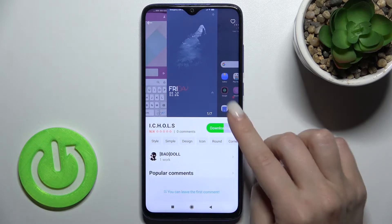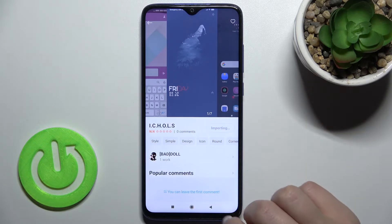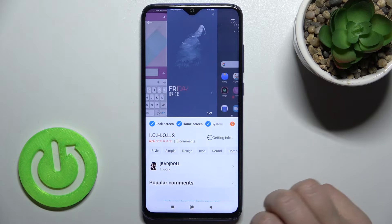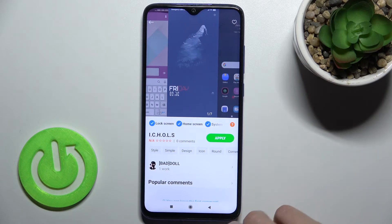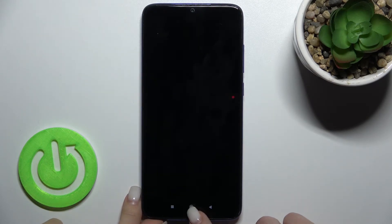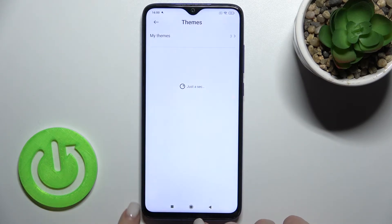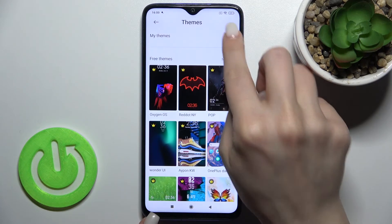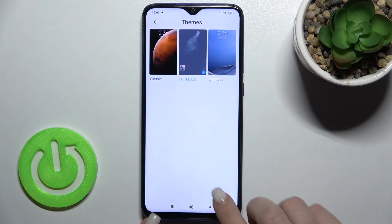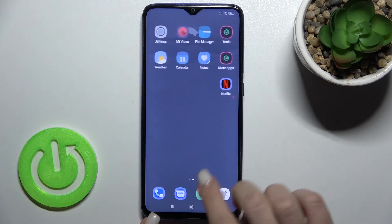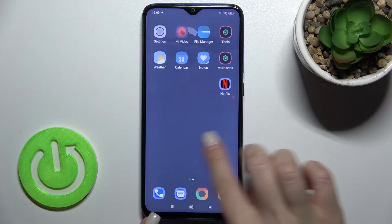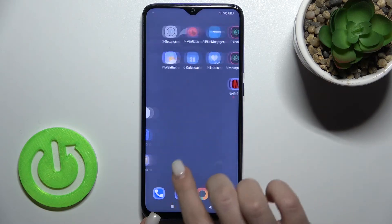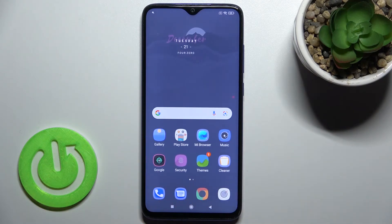Just wait a few seconds while the theme is downloading, then tap here to apply and wait a couple of seconds. As you can see, we now have one more theme downloaded, and we successfully changed our default theme to the new one.